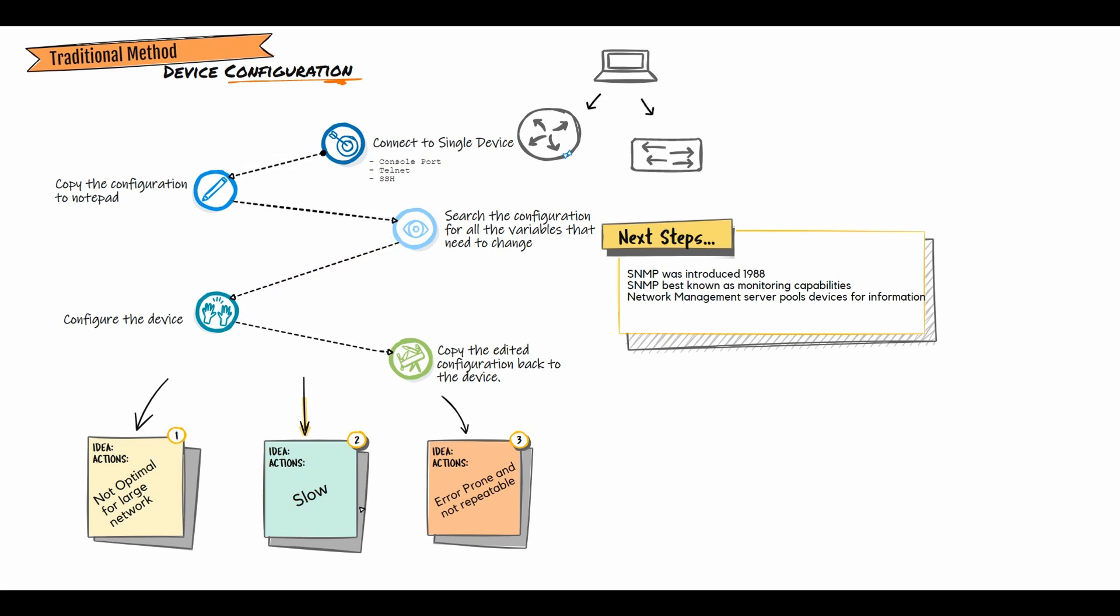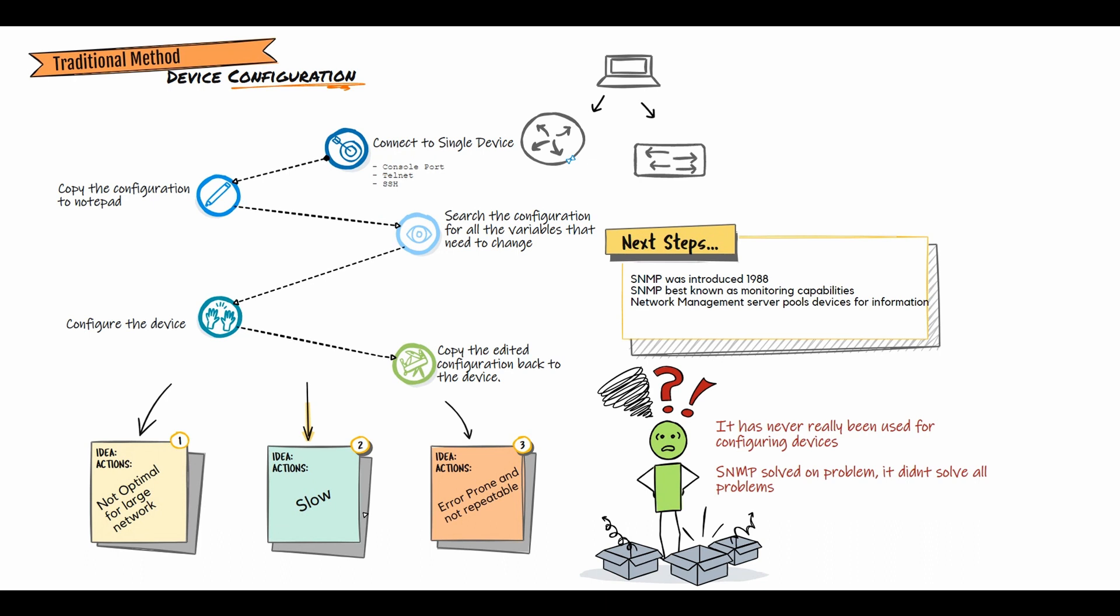The devices reply with the requested data, but because of the shortcomings with SNMP, it was never really been used to configure the device. So while SNMP solved one problem, it didn't solve all the problems.